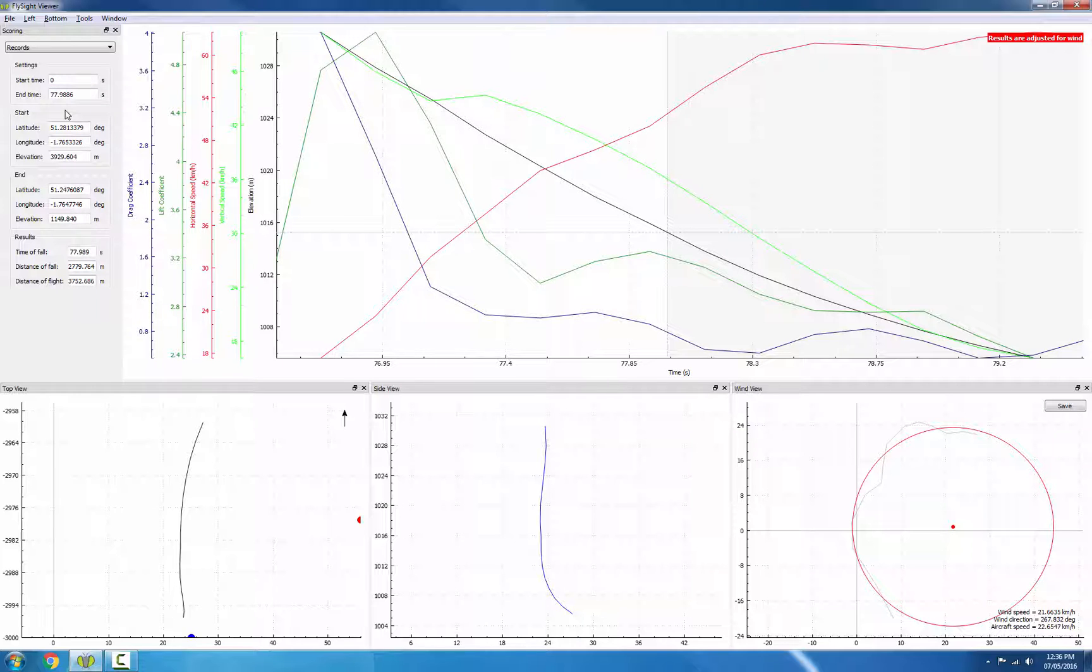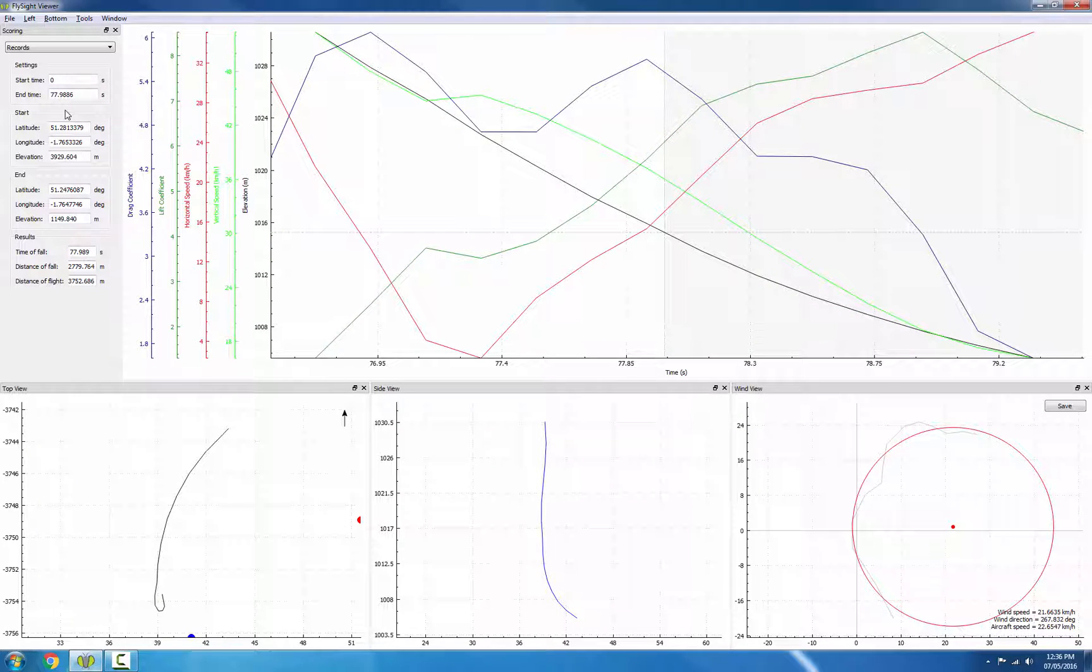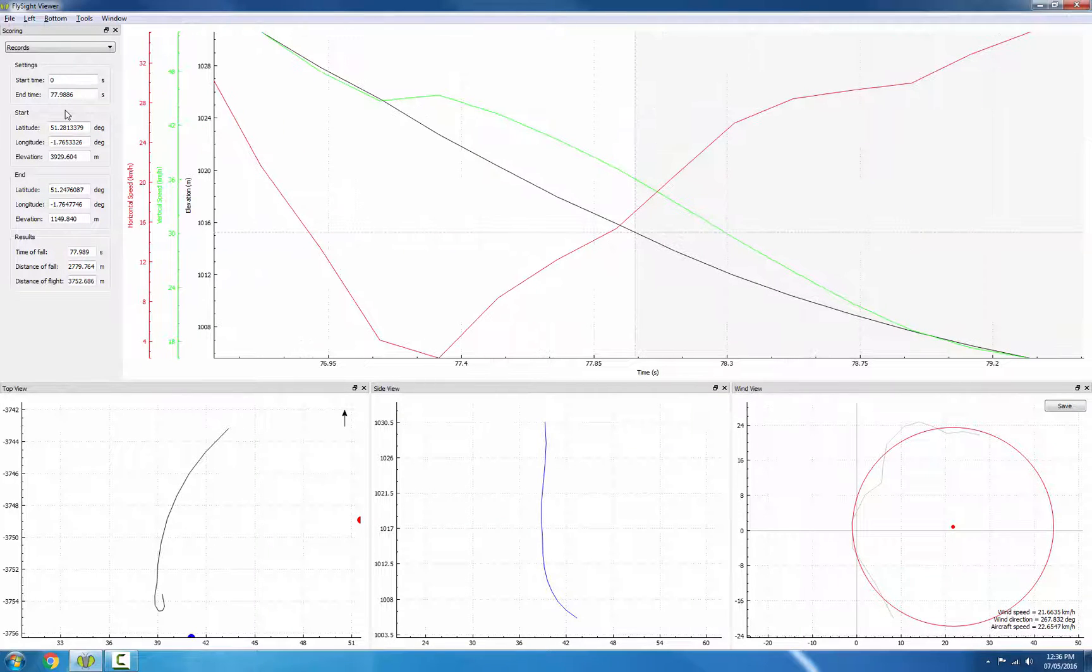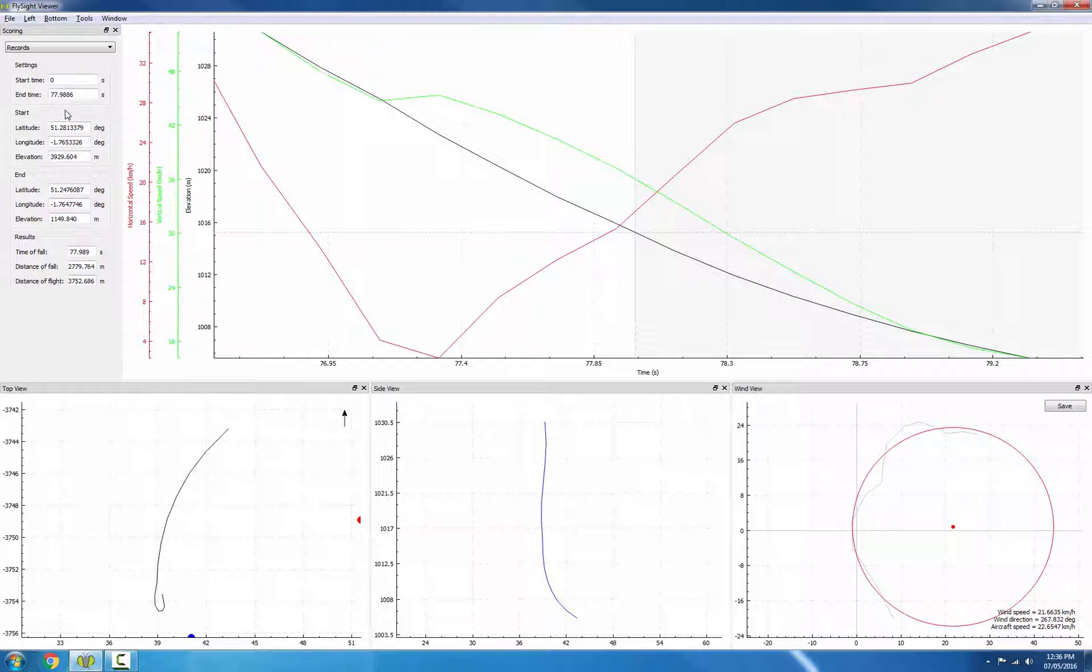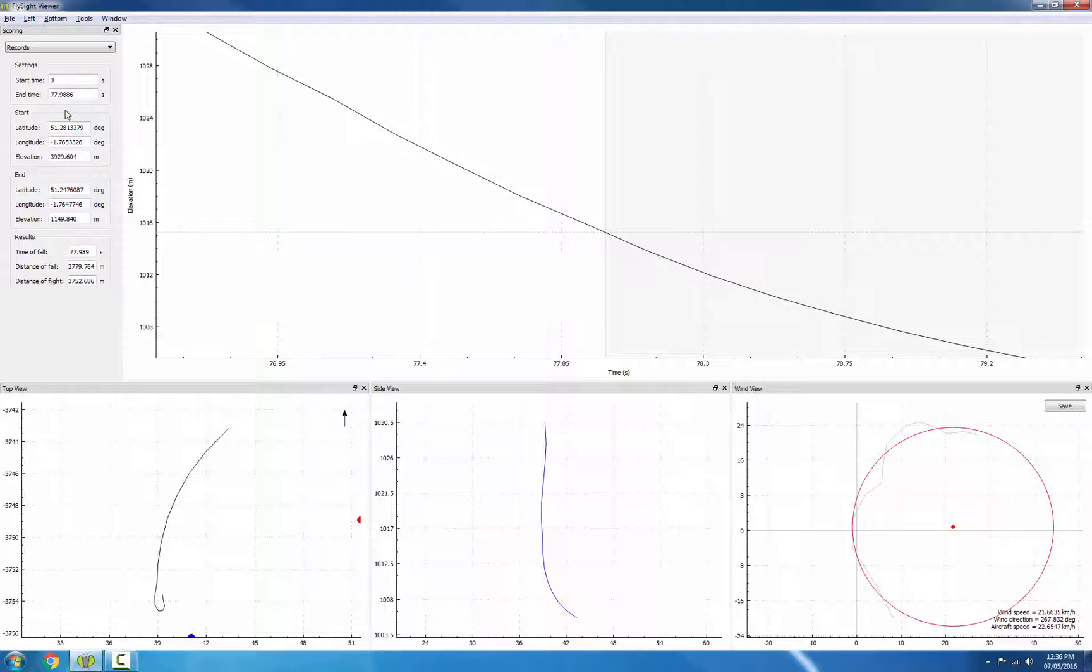I'm going to turn off wind adjustment by hitting W. I'm also going to turn off the lift and drag coefficients, and the horizontal and vertical speed.